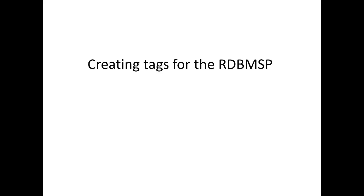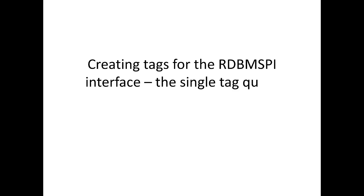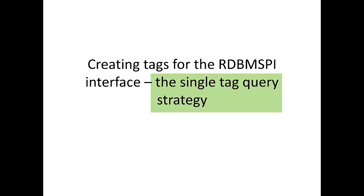In this video, we will create a PI tag for the PI Interface for Relational Database, also known as the RDBMS PI Interface. This will use the simplest strategy for querying data from the relational database, the single tag query strategy.